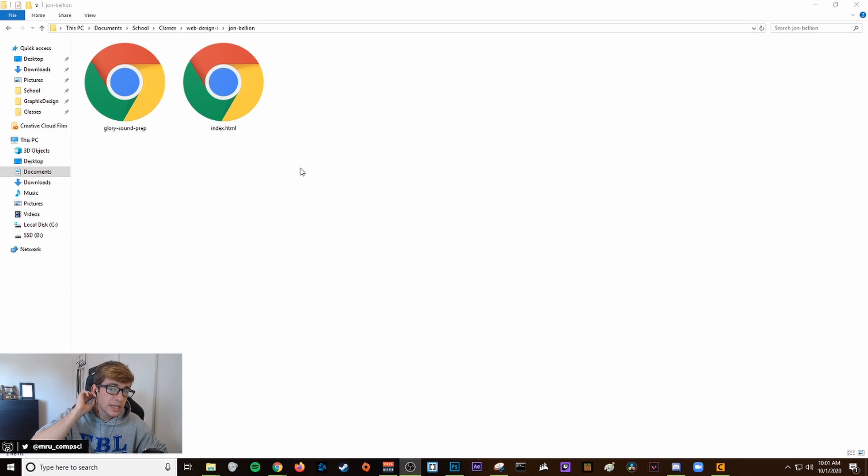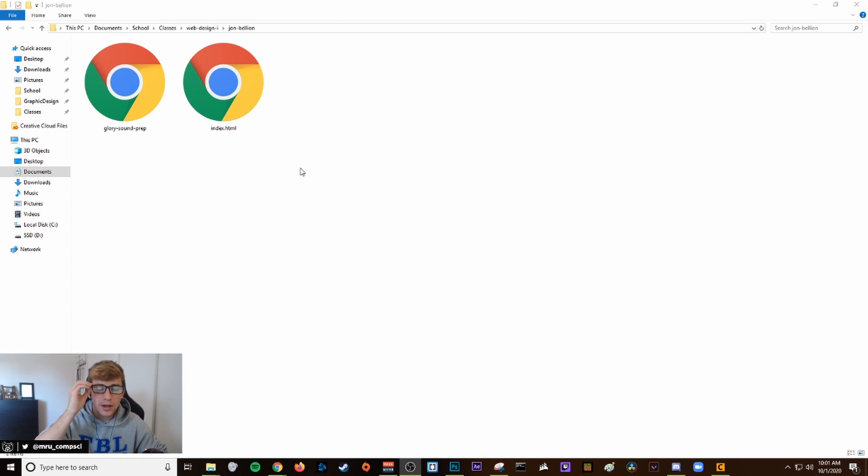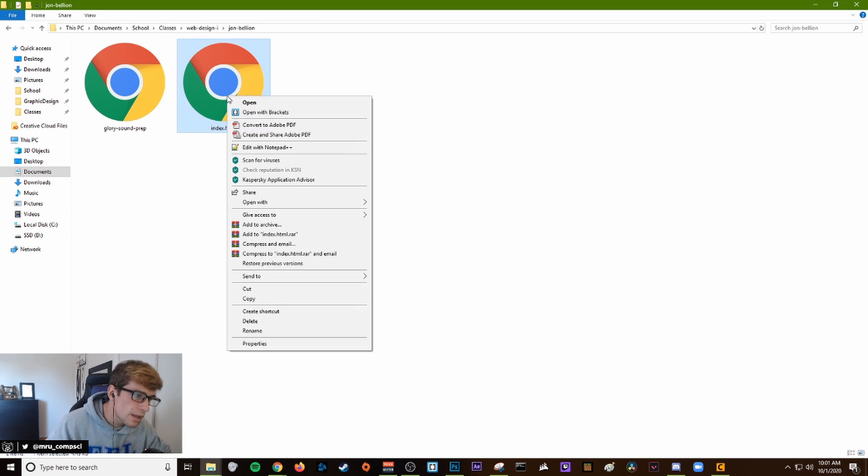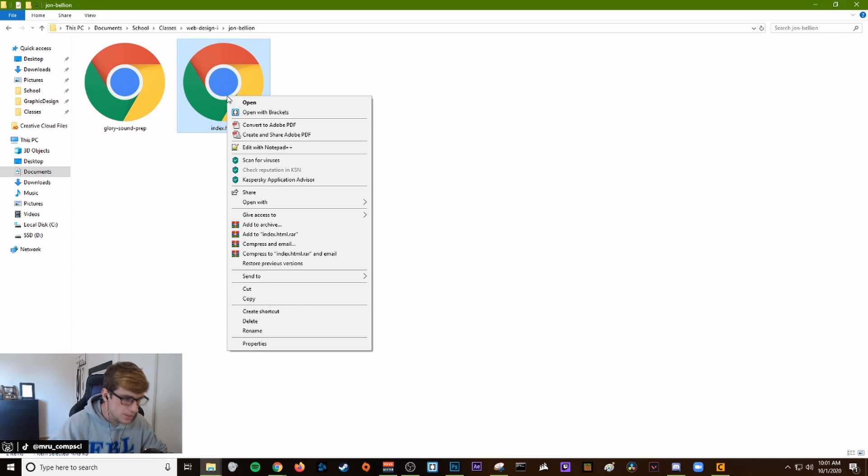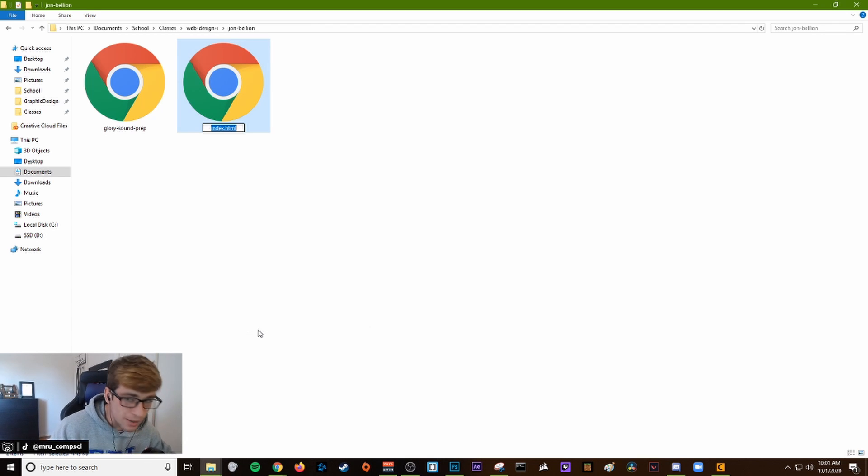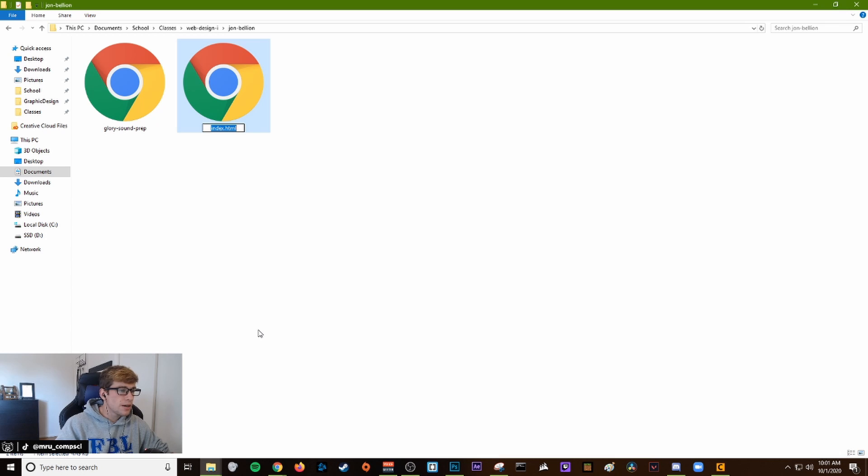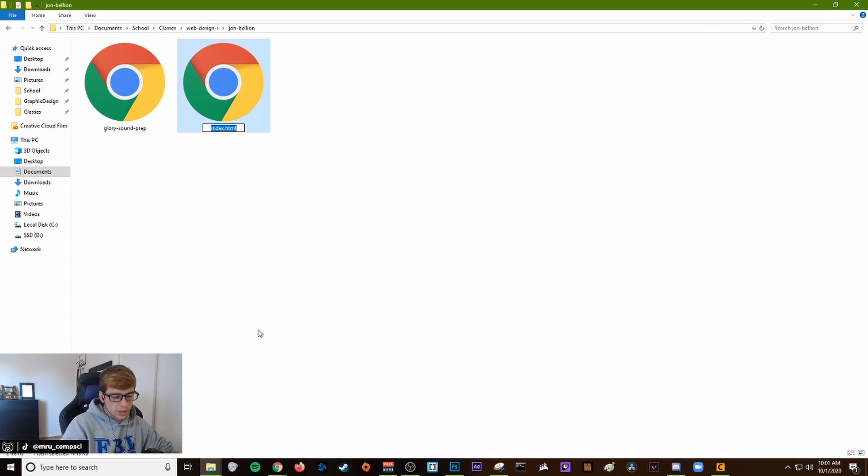You should see index.html and your album file. You're going to right click or two finger press down on the trackpad and click rename on your index.html file.